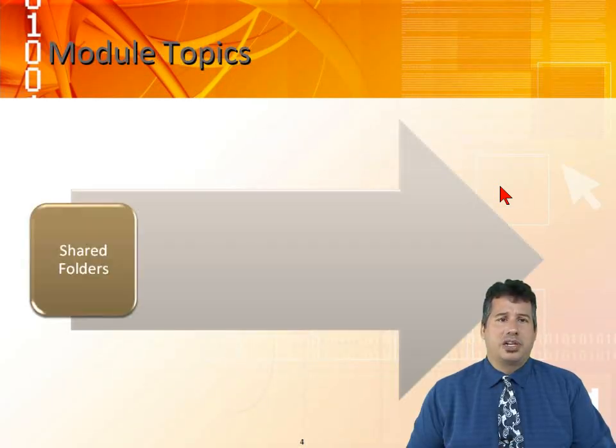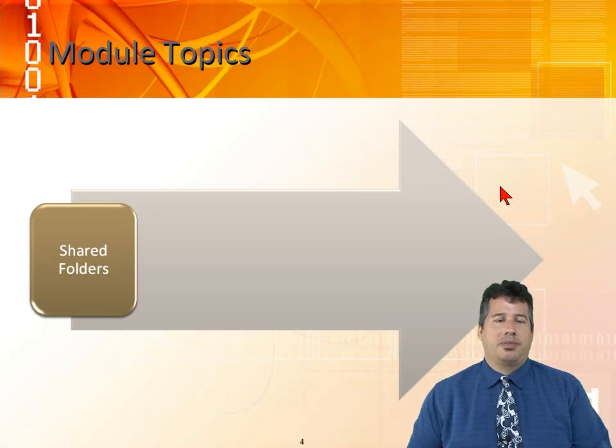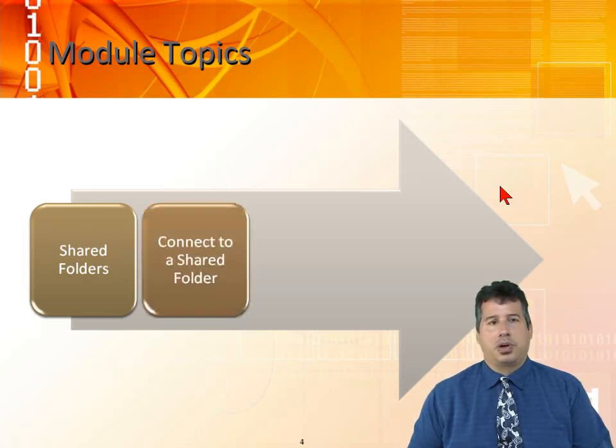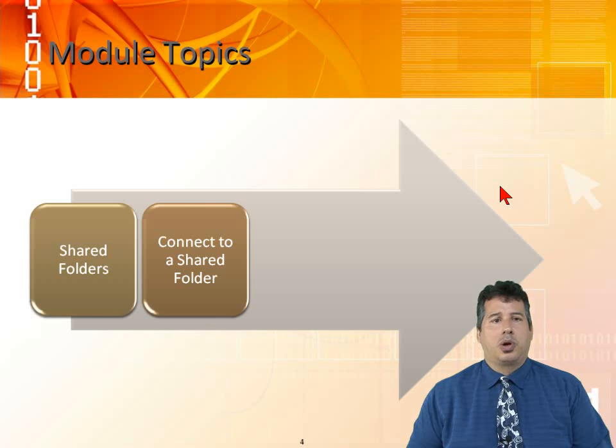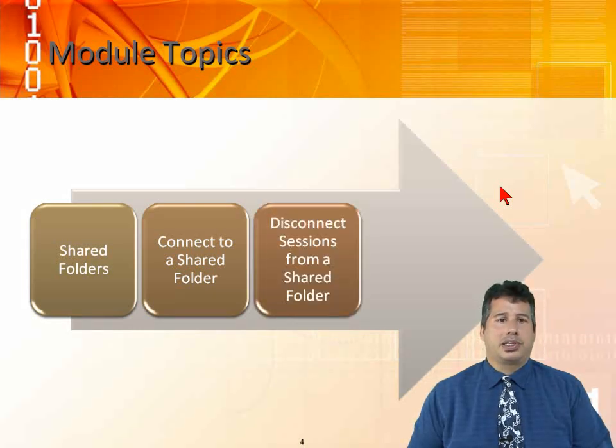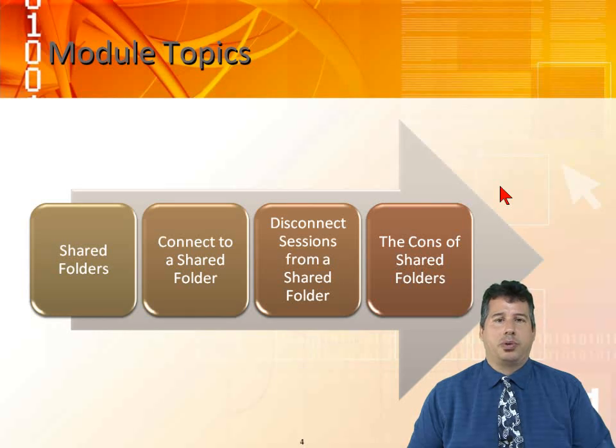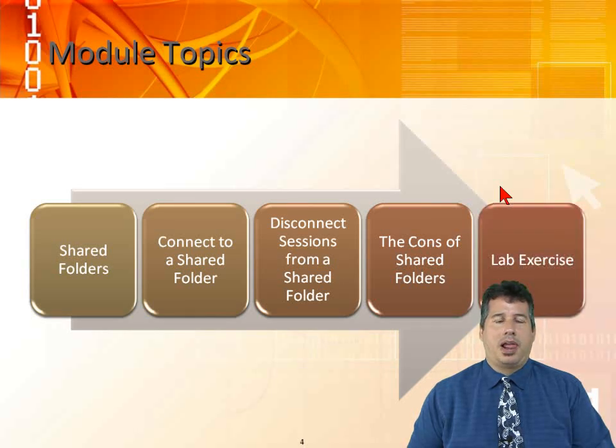The module topics we're going to look at is shared folders. This is the only way that we can give access to resources across the network. We're going to look at how to connect to a shared folder, disconnect sessions from a shared folder, and the cons of shared folders. And then we have a lab exercise.